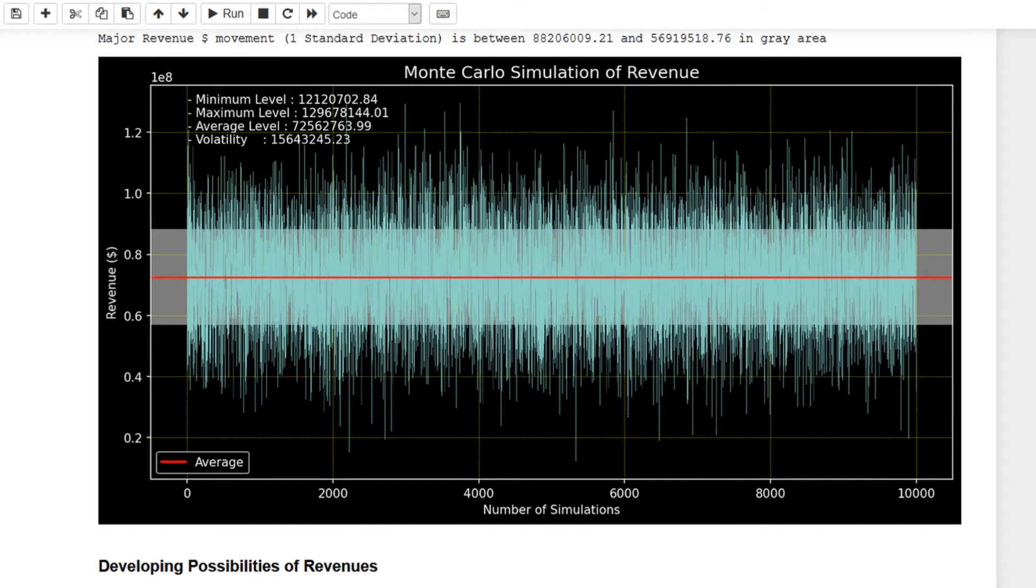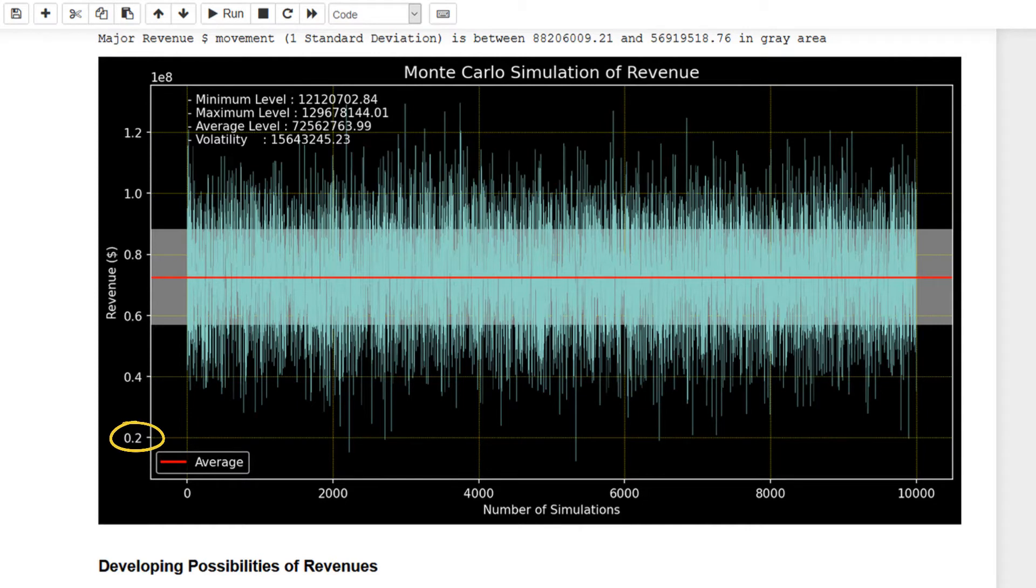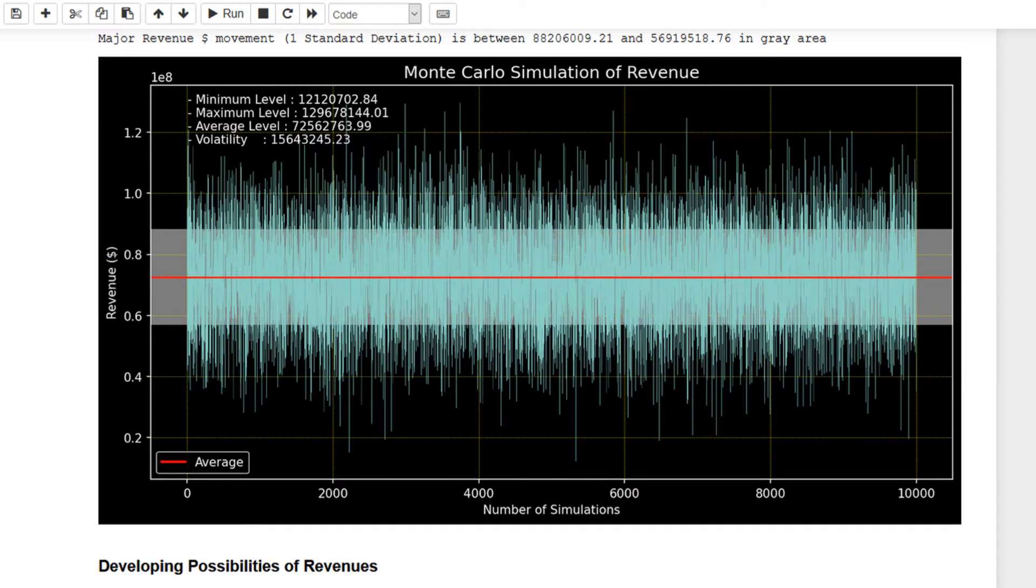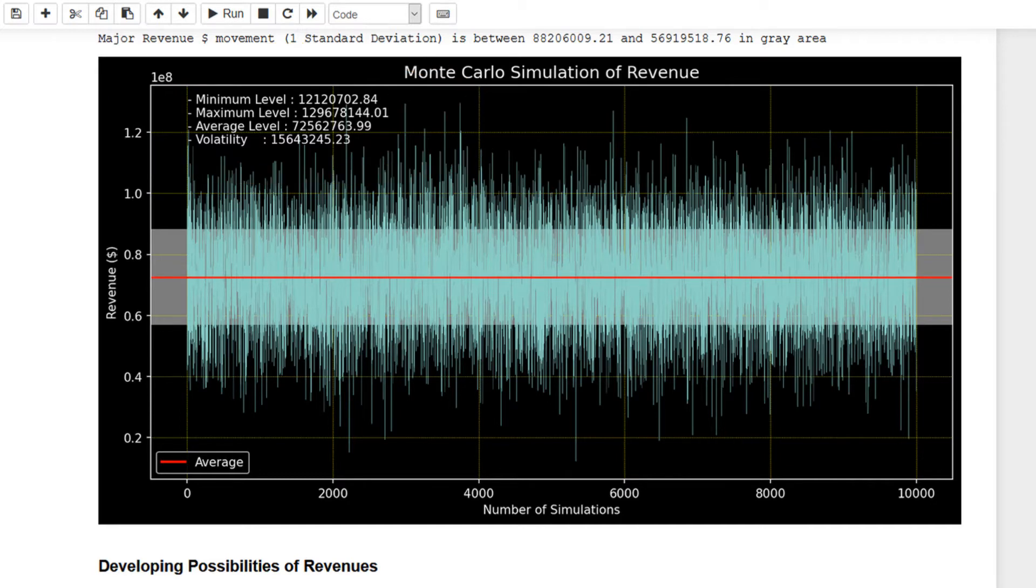The y-axis is showing revenue amount, but due to limited space this is showing in exponent multiple format. 'e8' on the top left is showing the multiple, so 0.2 on the scale is 20 million. A red line for average.